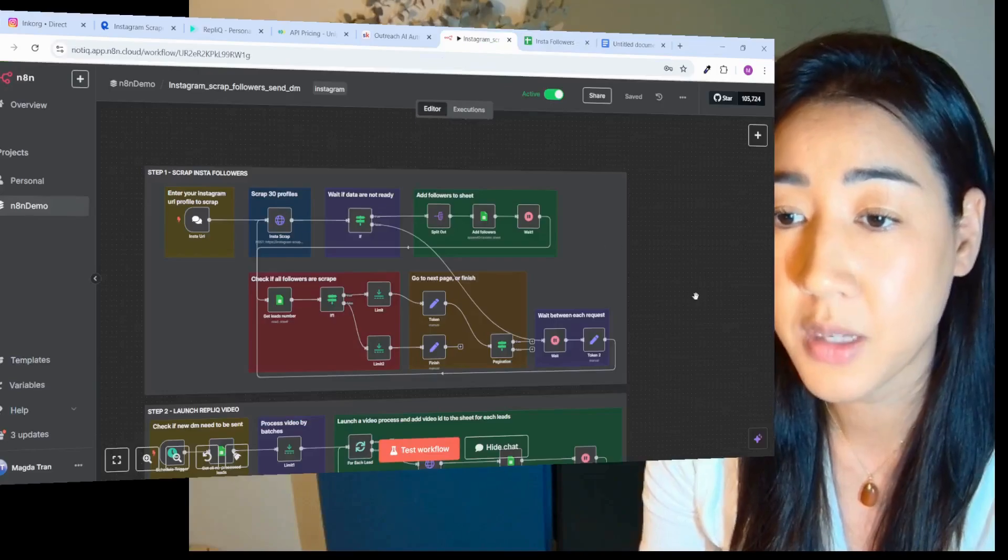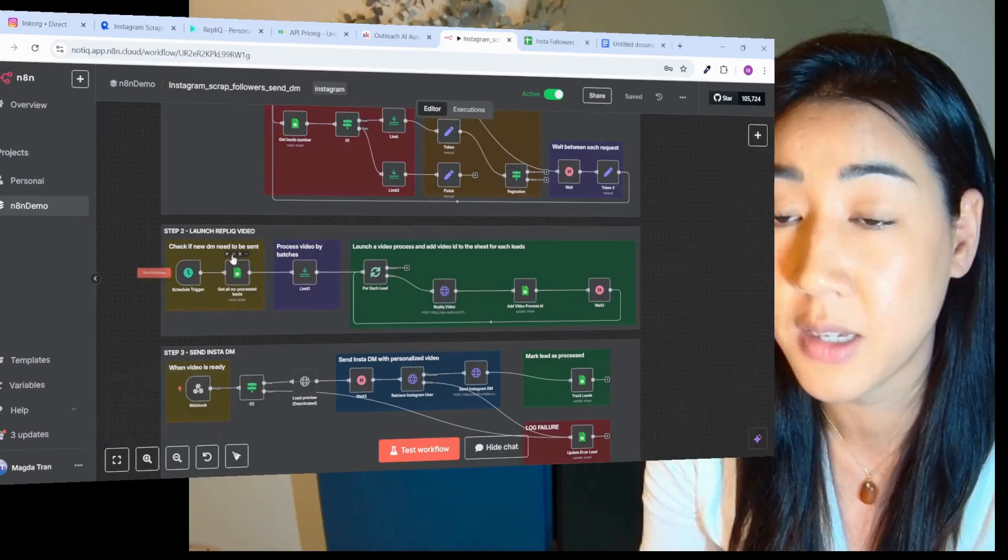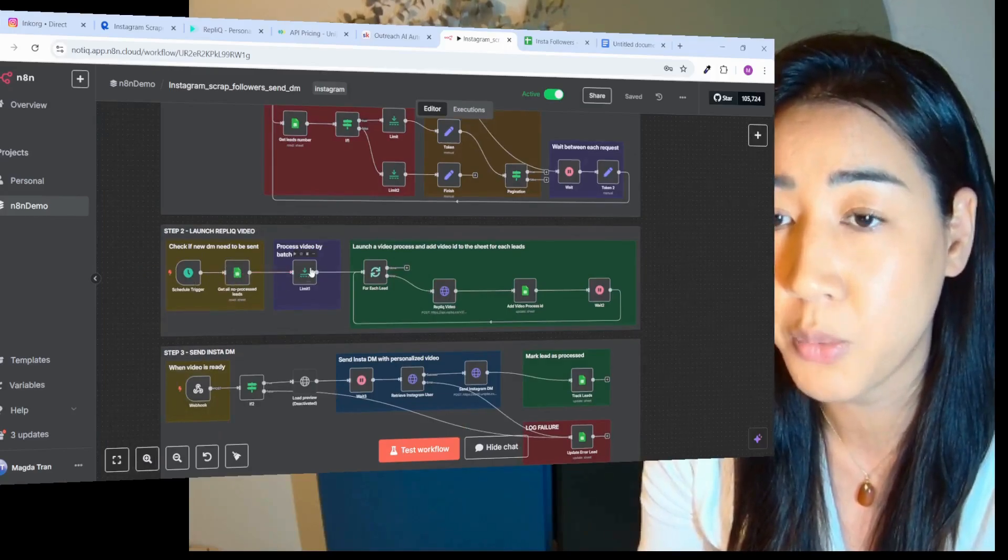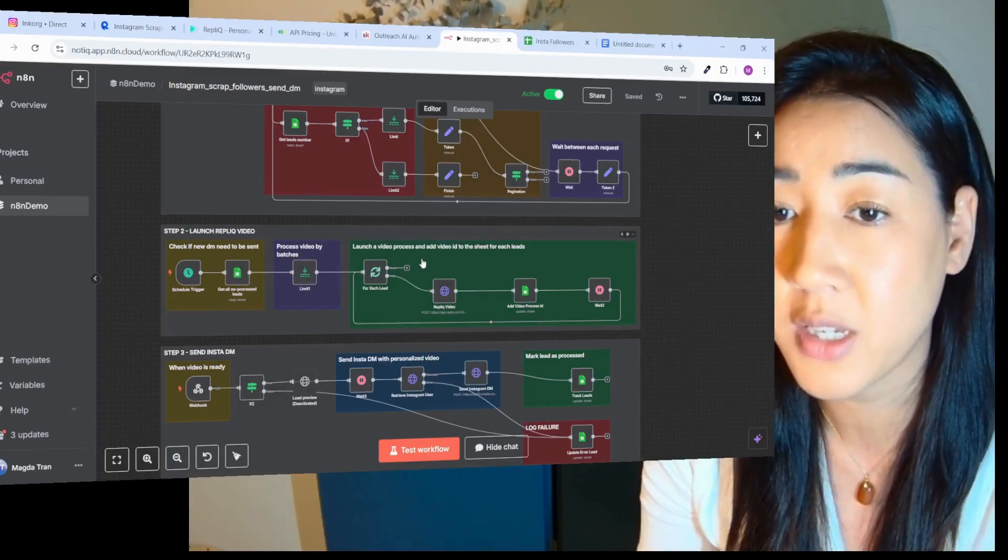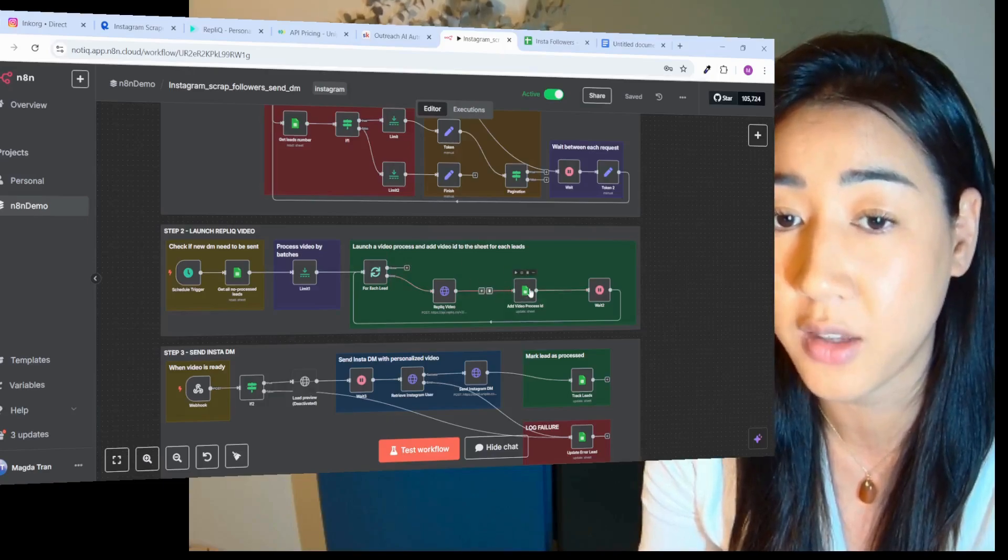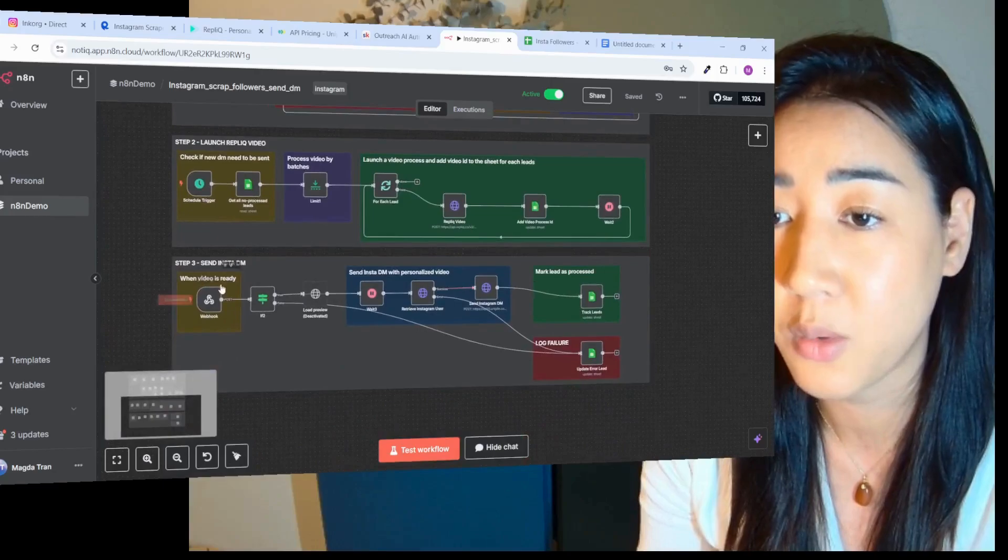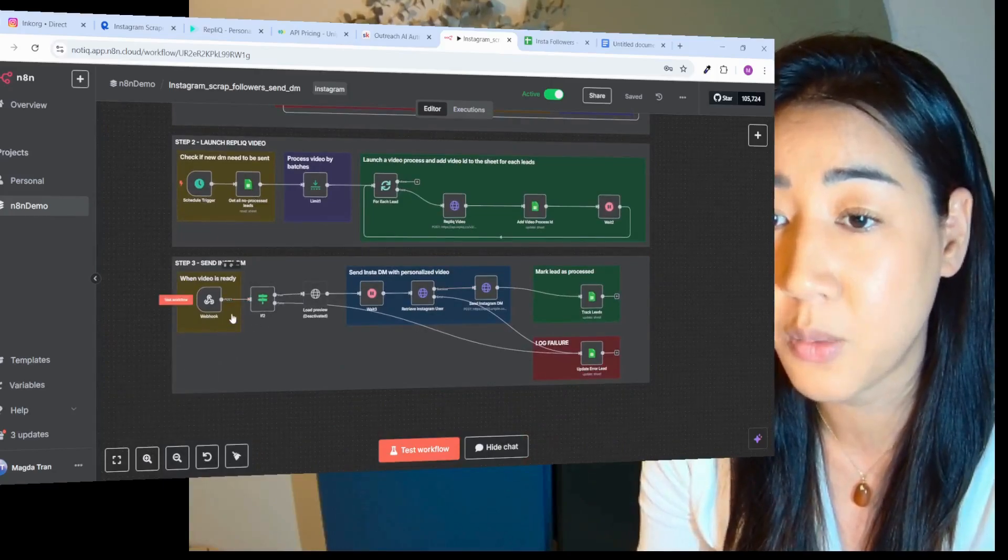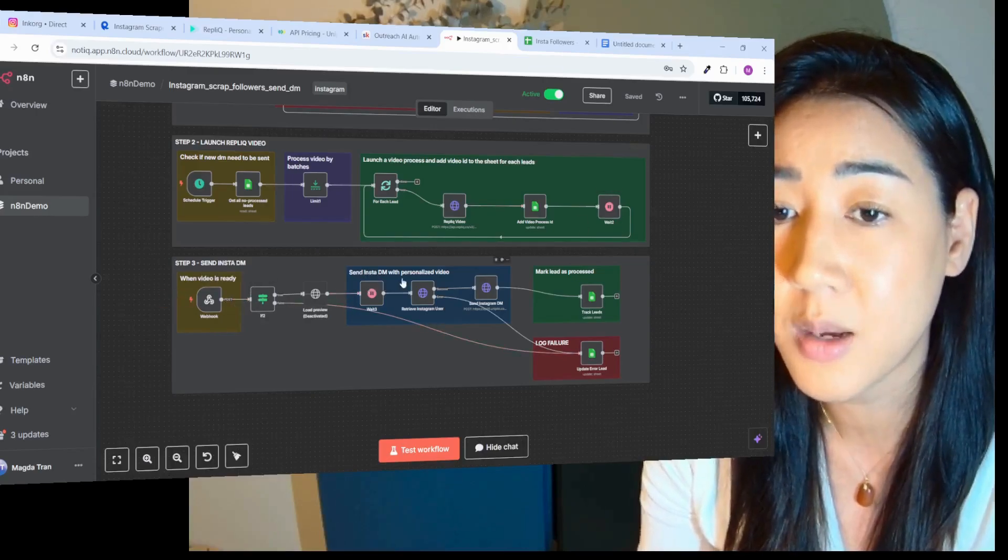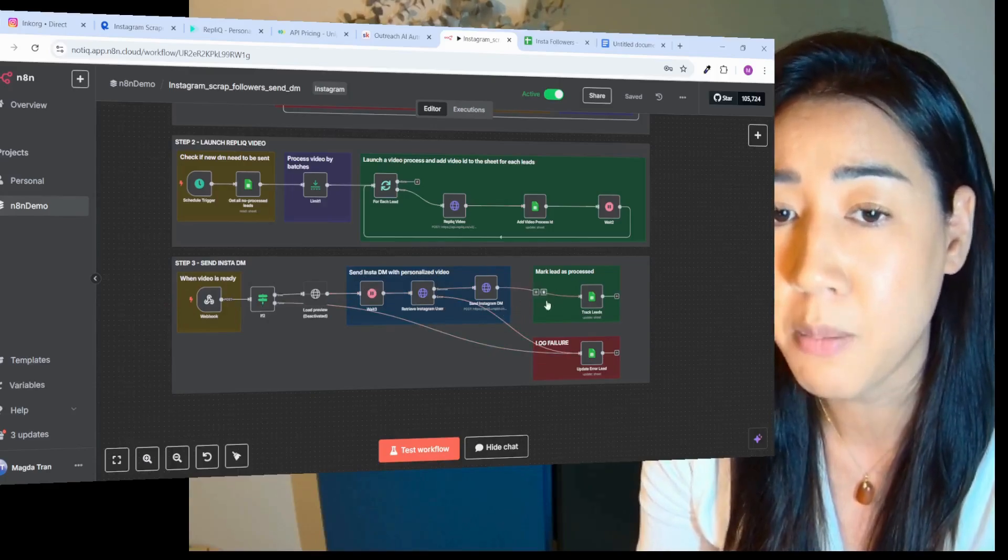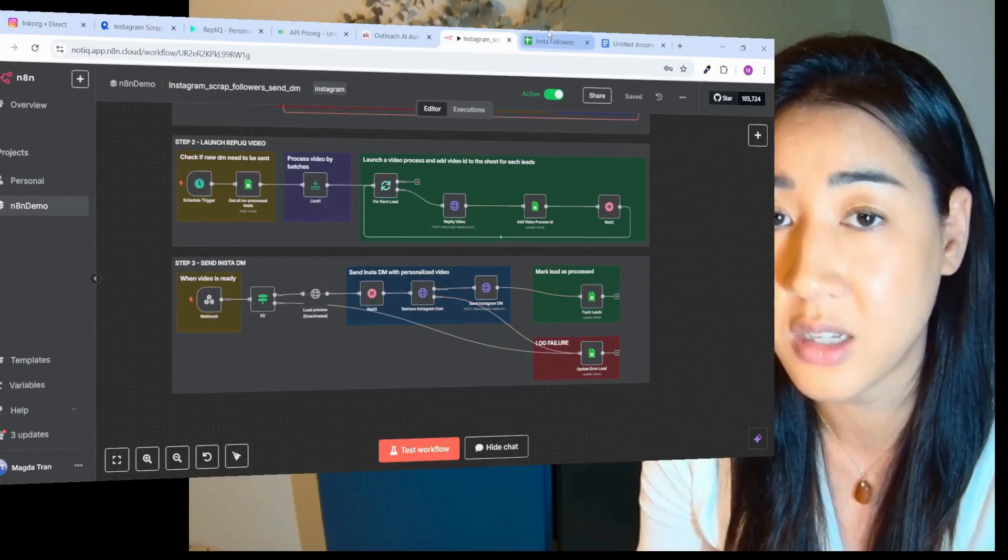Next step, we're going to generate Replik videos. We're going to check if new DMs need to be sent inside of the sheet. Then we're going to process videos by batches and launch a video process and add video IDs to the sheet for each of the leads. Last step, we're going to send the DMs on Instagram. We're going to see when the video is done. Then we're going to send DMs with the personalized video. And then we're going to mark the lead as processed inside of the sheet when it's done.